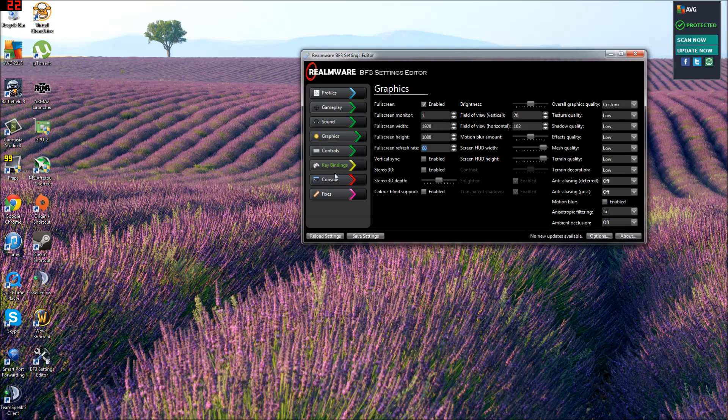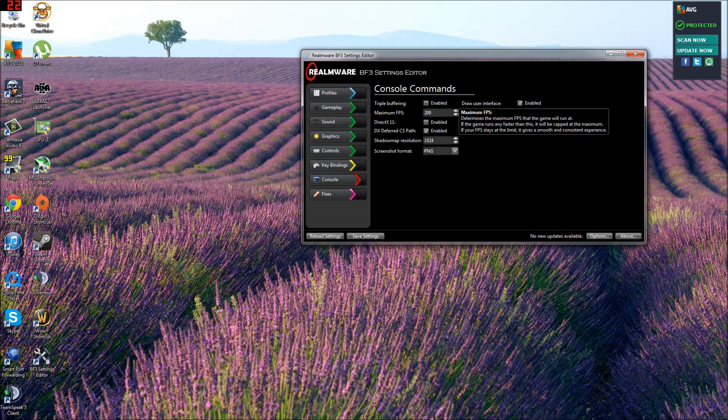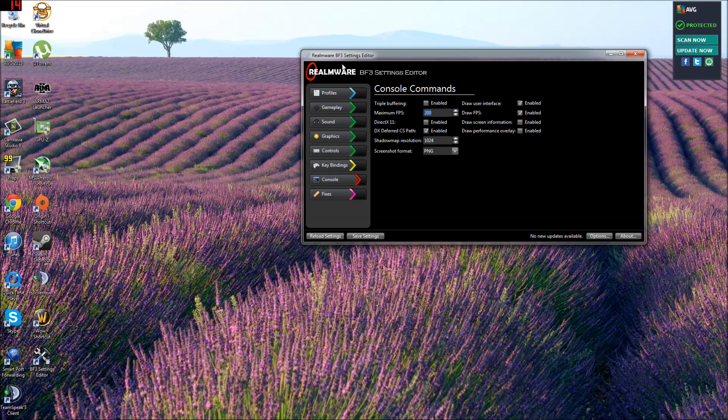And then you go down to console. 200. Draw FPS. You don't have to enable that. Just gives you an FPS counter on the top right corner of your screen.